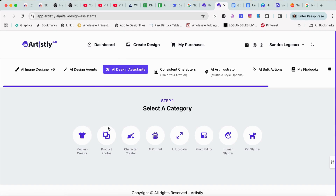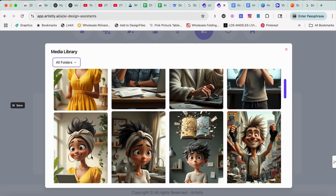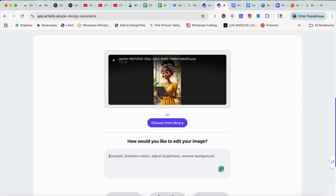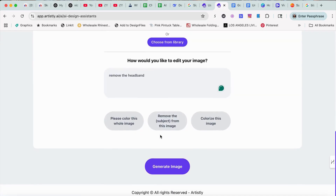Let's do it again. Let's go back into Design Assistant. See, that's why I gave it too much information. So we're going to go back, use the same lady, and this time we're going to just say 'remove the headband.' Let's see what we get.